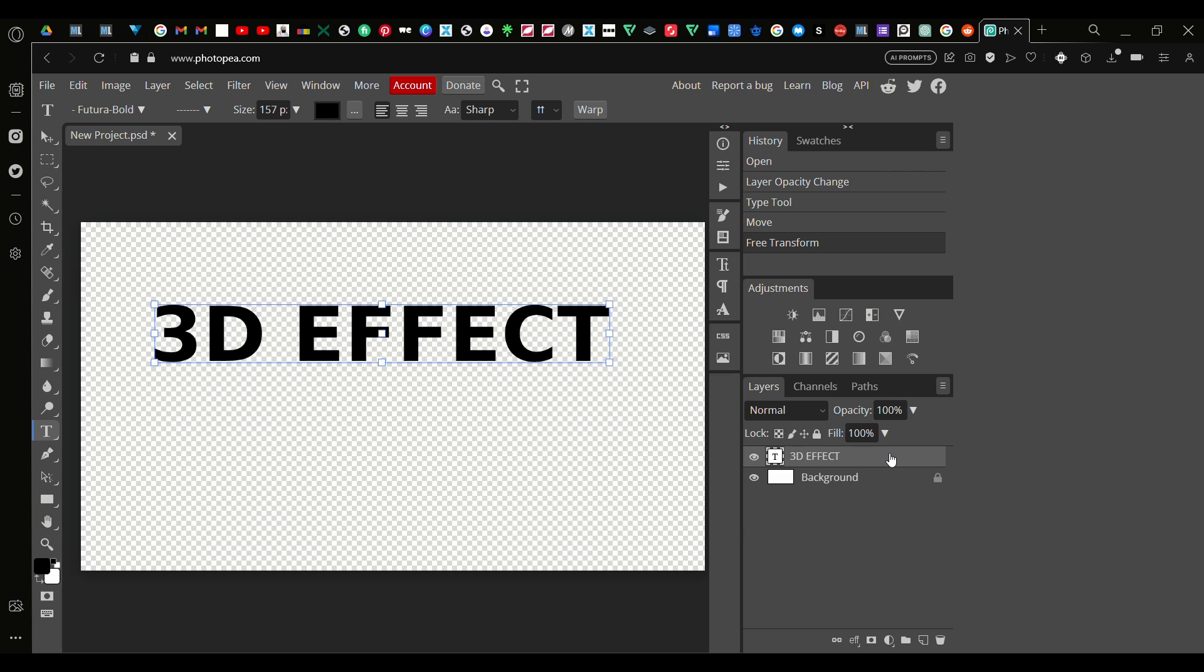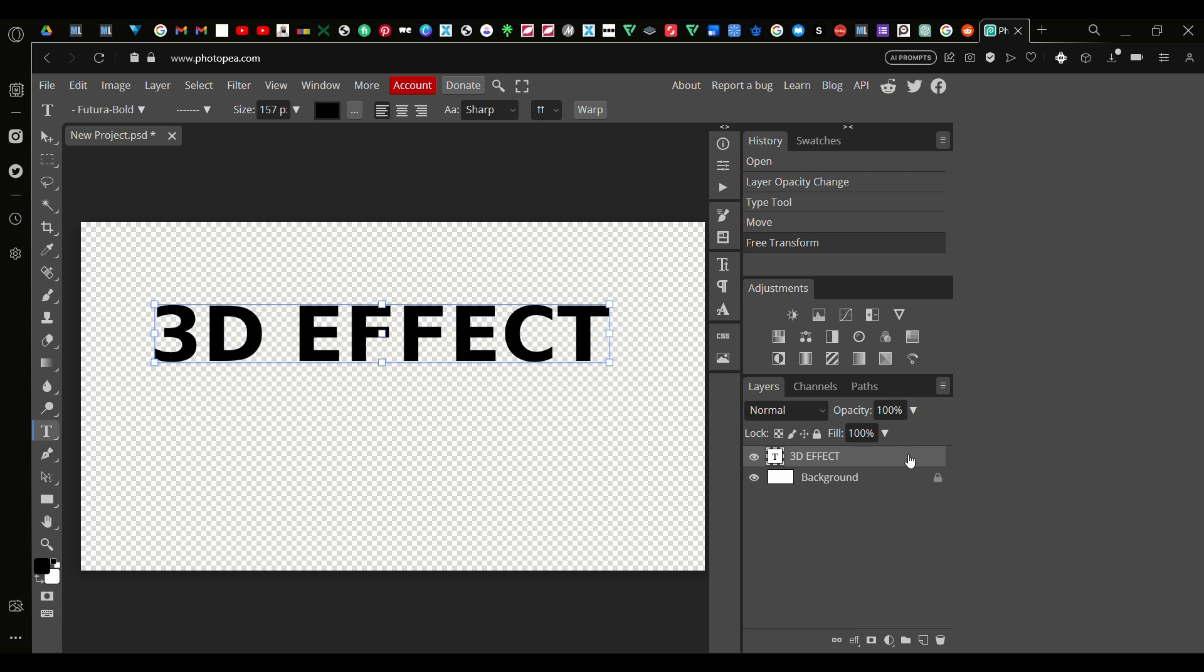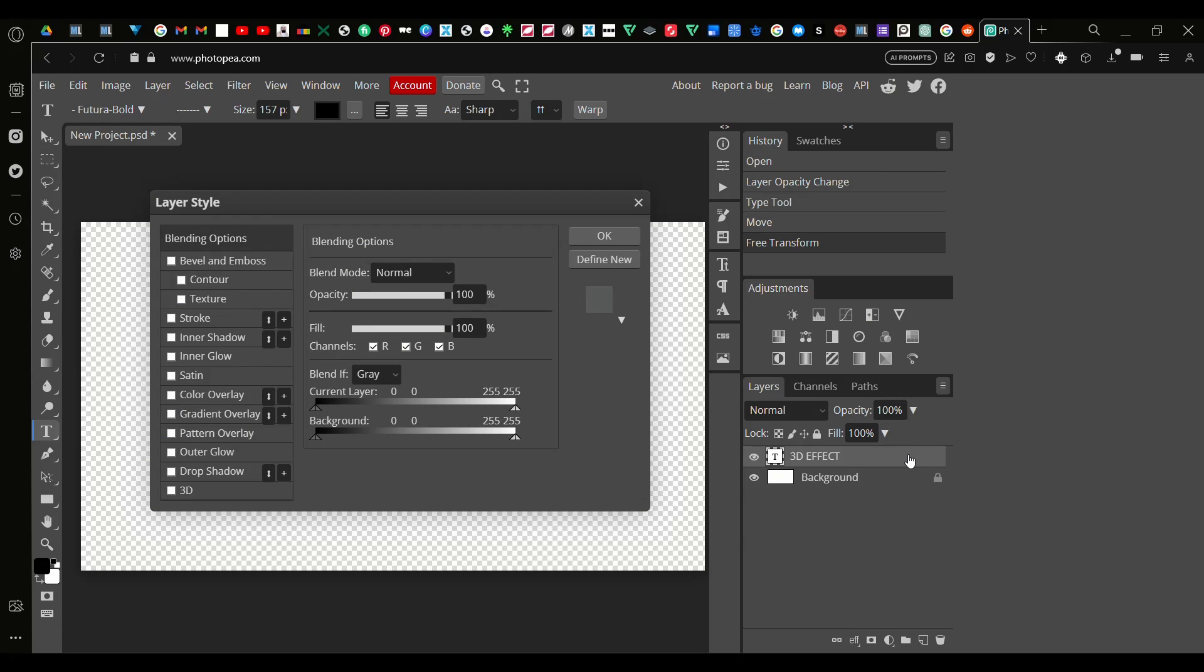Now we go on this layer, our text layer, or wherever you want to do the 3D effect on. We go on here onto the empty space and we double click. Now we've got this Layer Style panel show up.